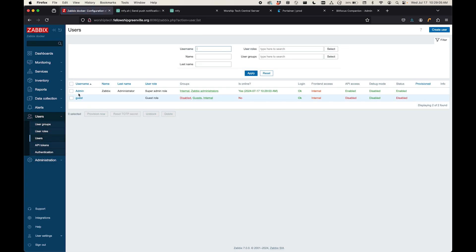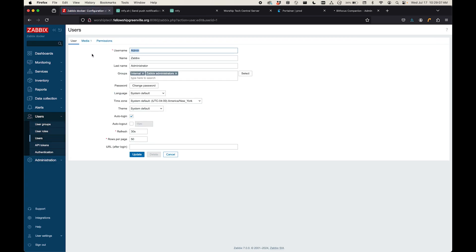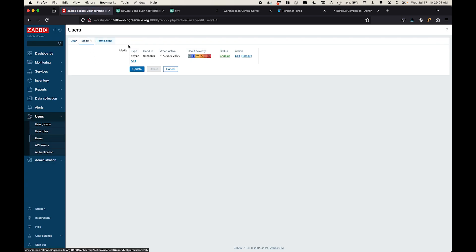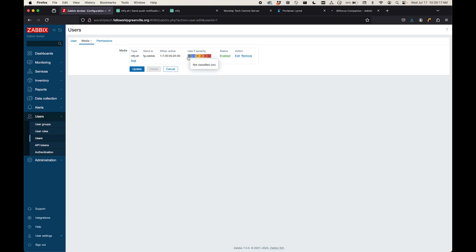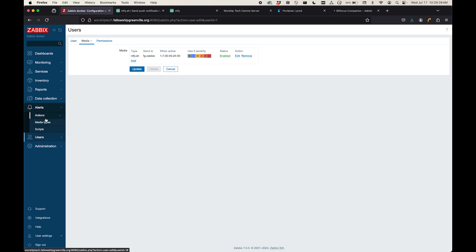But you also need to assign media types to your users. And so for my admin user, I have one media type here, and I gave it this value. And so I said you can use it anytime, any day of the week, any time of the day for any of these severities. And so this is the topic that I'm using. This is the topic that Notify is going to send that message to. And so once I've got that set up, now I can set up an alert.